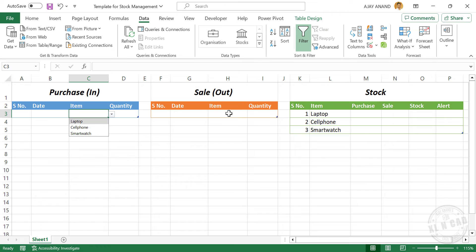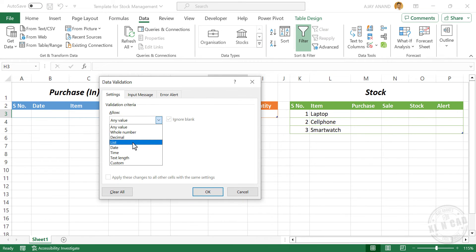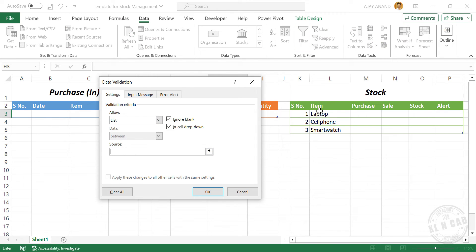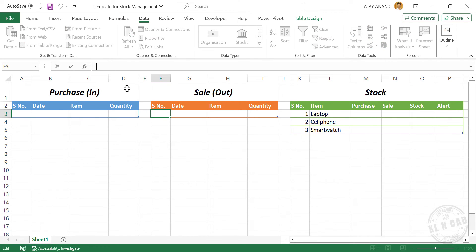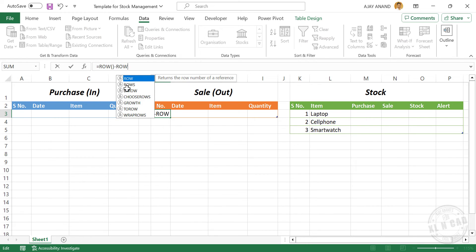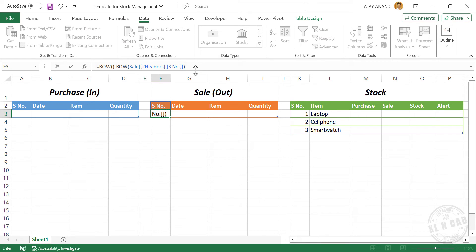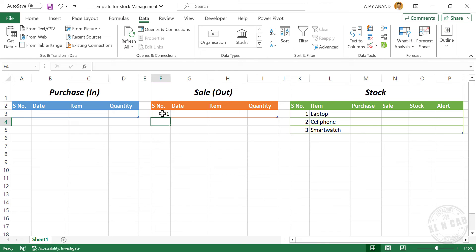Repeat the same procedure for the second table. Data Validation, List, select the Source, OK. And we have a drop-down list here. For automatically updating serial numbers, enter the ROW formula: =ROW() - ROW([serial number column header]). Enter. Copy this formula and paste it in the first table.